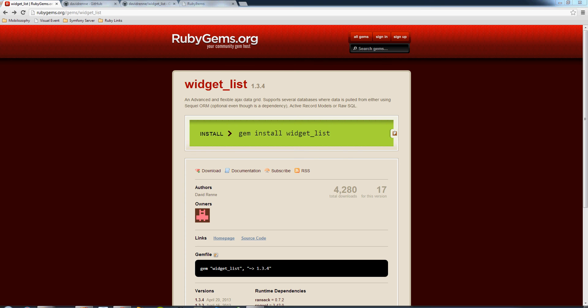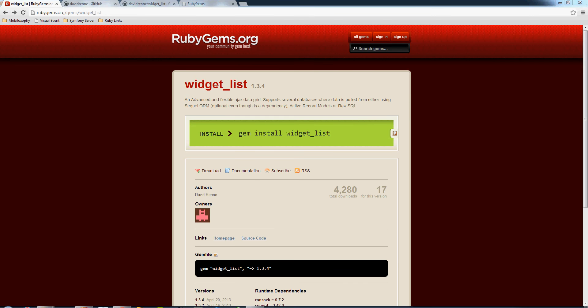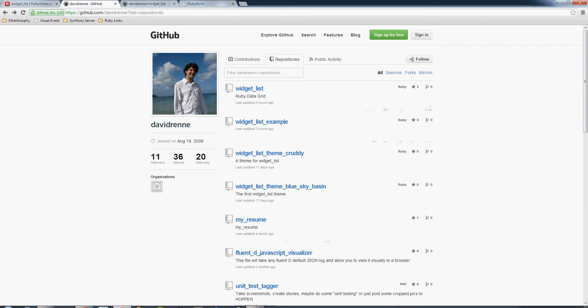Hey what's up everybody, my name is Dave R and today I'm going to show you guys a detailed overview of my widget list gem. It is a pagination gem that I think everybody should take a look at. It's quite unique compared to other pagination gems in the Ruby on Rails world. Without further ado, let's take a look at my GitHub repository.